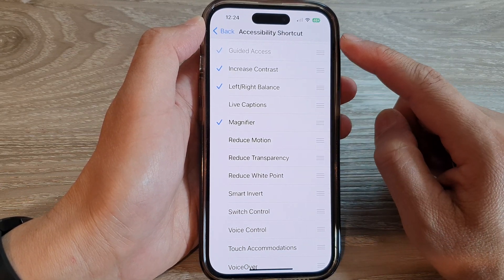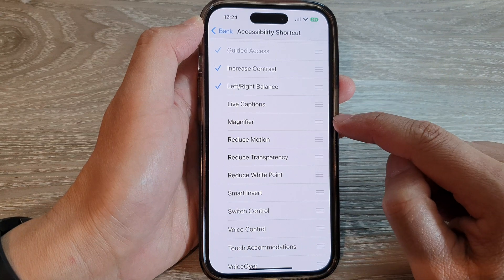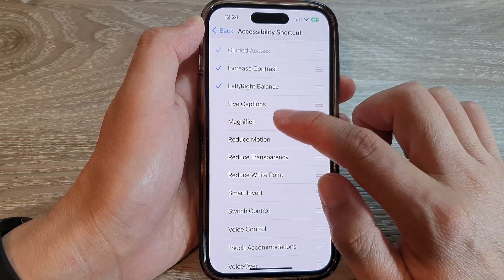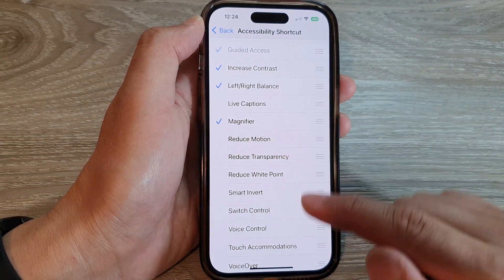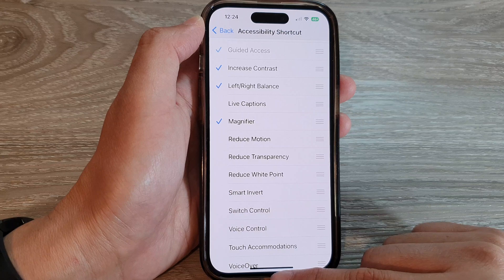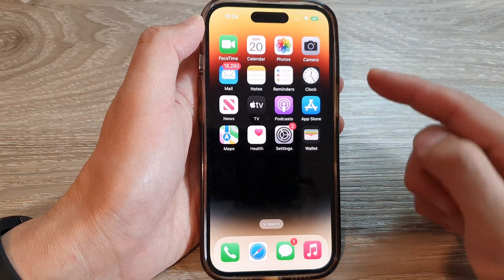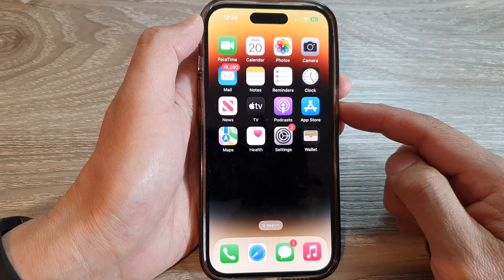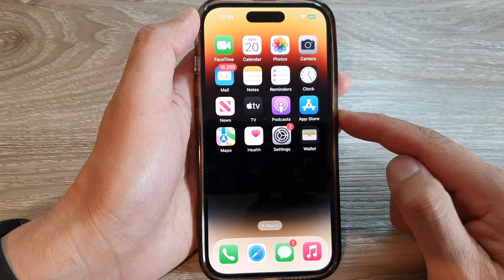Or you can tap it again to remove it from the menu. Now I'm going to select Magnifier and then swipe up to go back to the home screen.